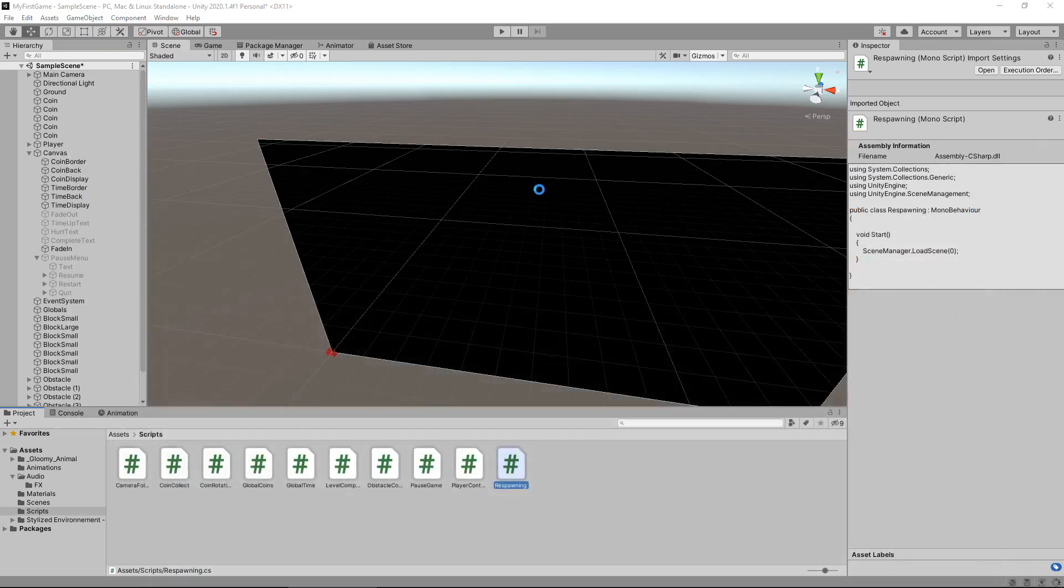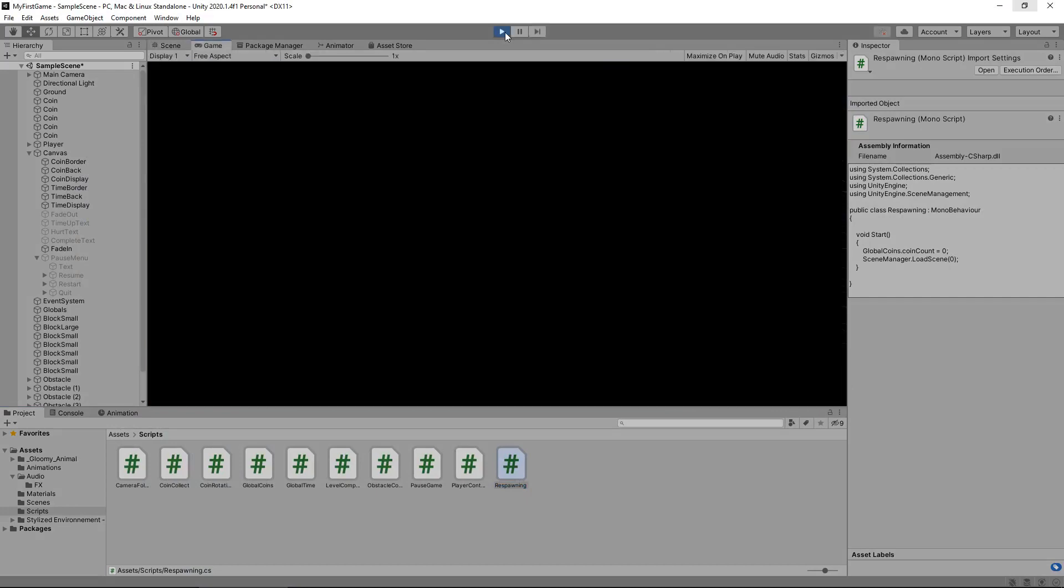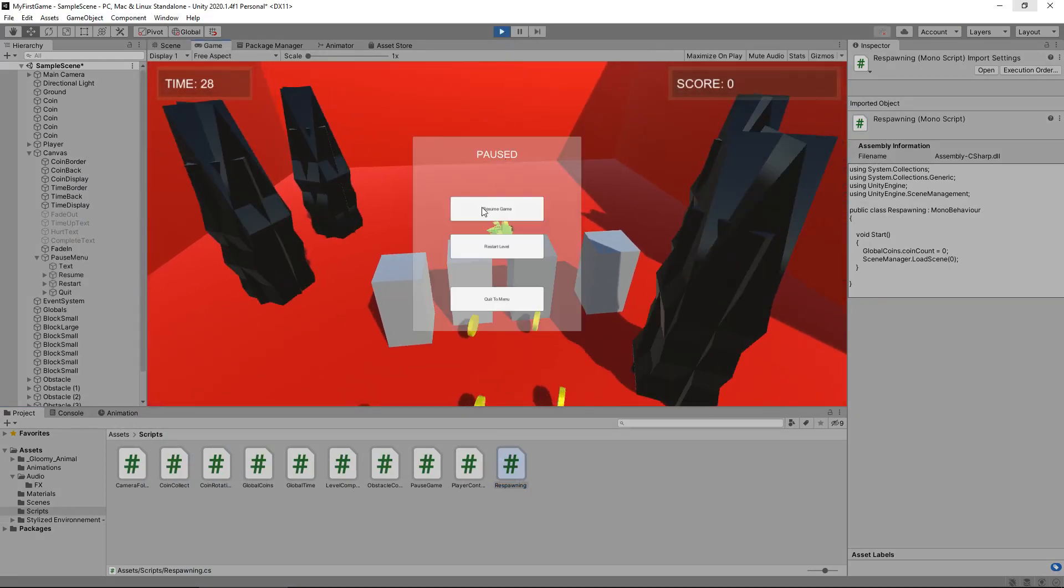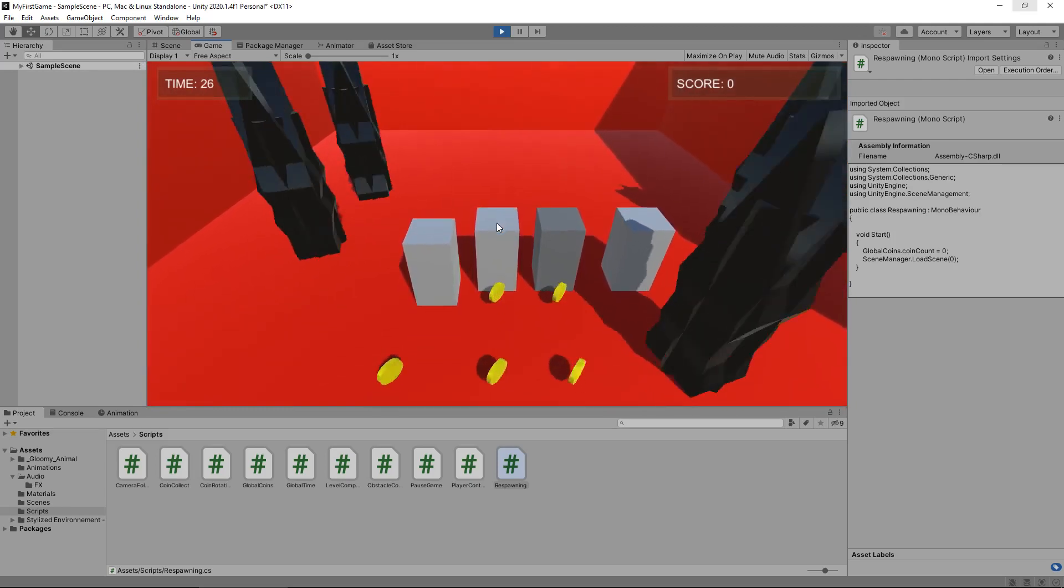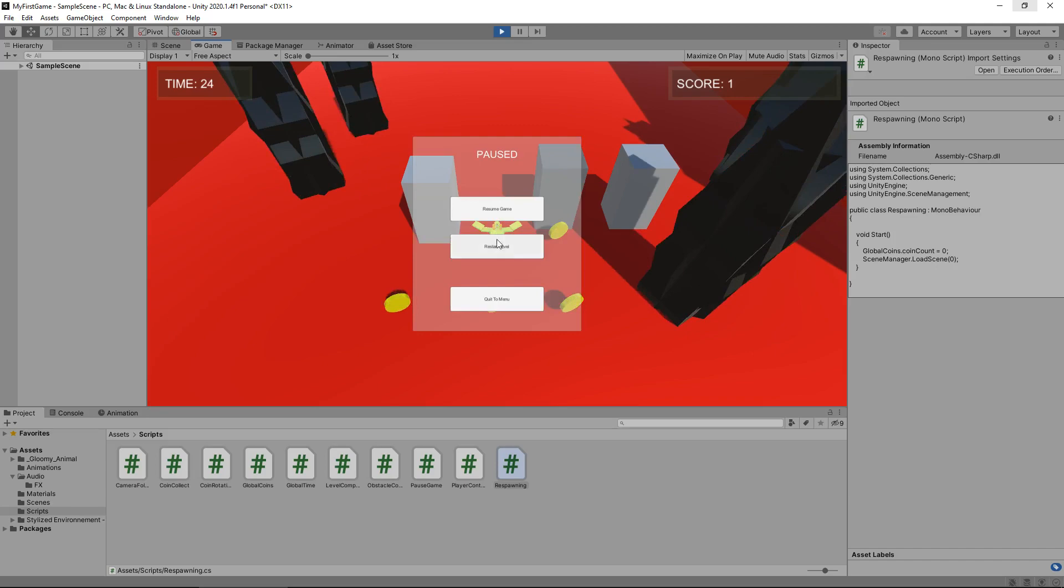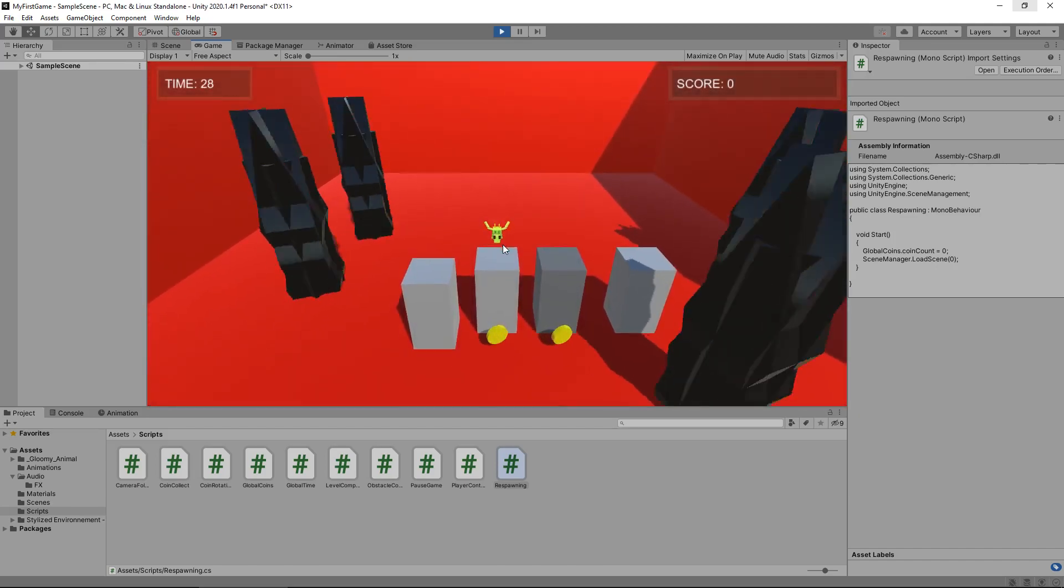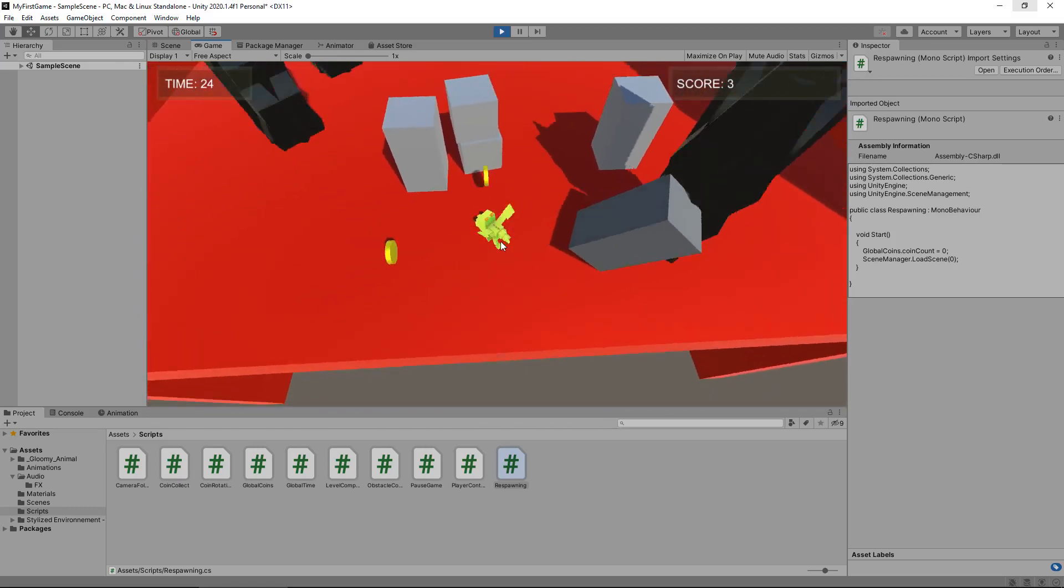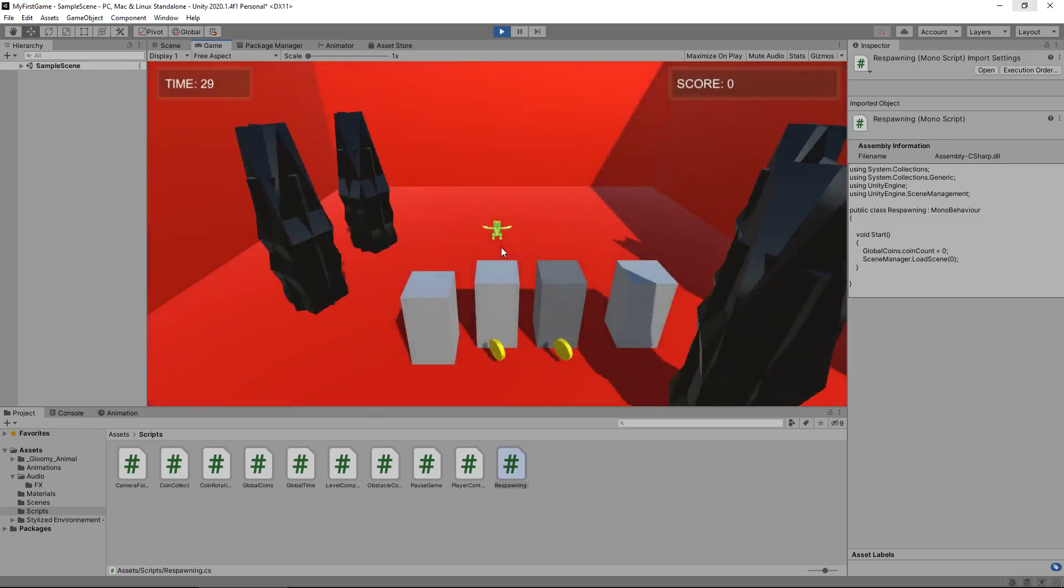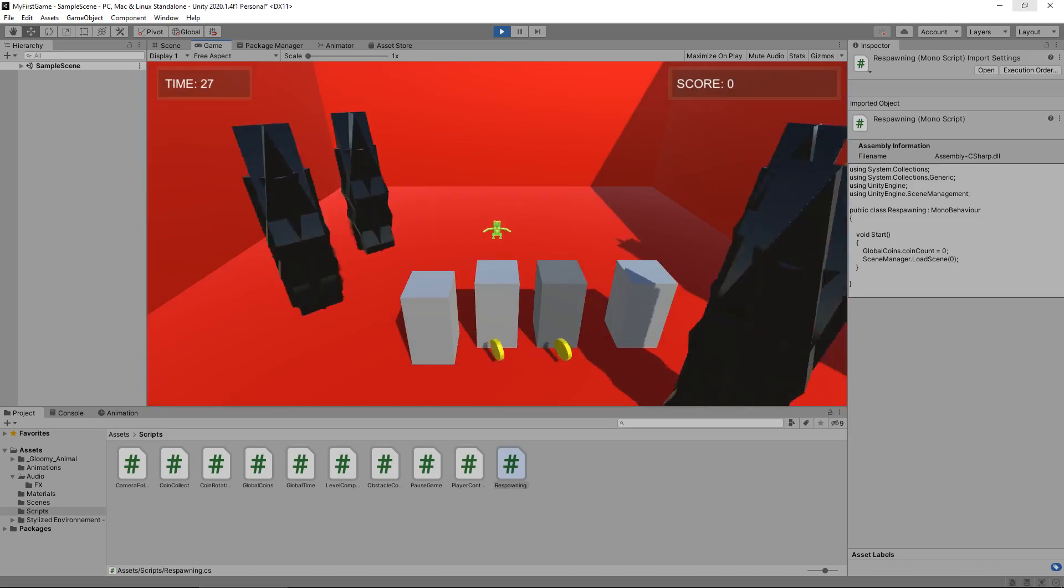So let's restart now, just to make sure it's all good. And let's collect a coin. And now let's restart. And our score is back at zero. Excellent. Let's collect a couple and restart. There we go. Awesome.